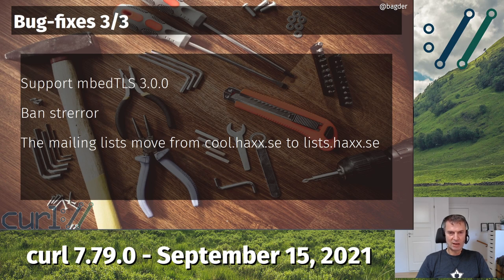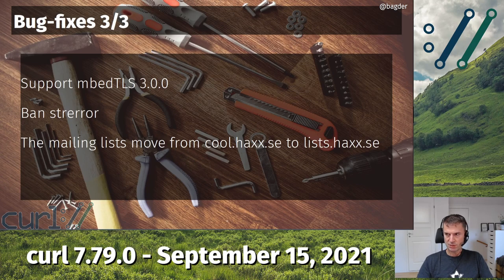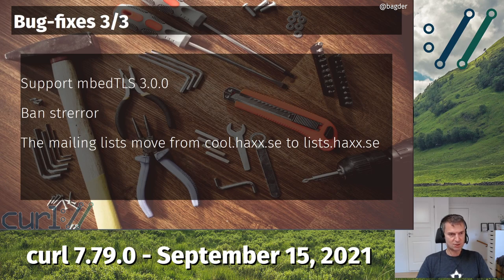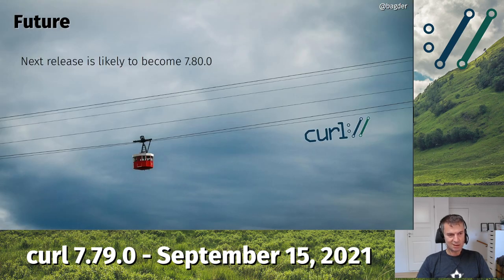Not directly related to curl itself, but we moved all the mailing lists from one server to another this release cycle. All mailing lists that haxx.se was hosting have moved to a new main server. The old server is going down any day now - it's an old physical machine in a server room in Stockholm and the new one is a virtual machine. Those were the bug fixes worth mentioning; we have 128 total in the release notes.